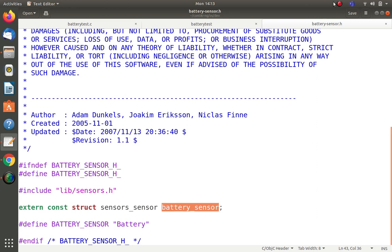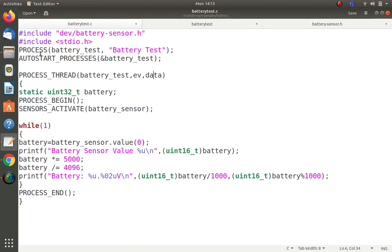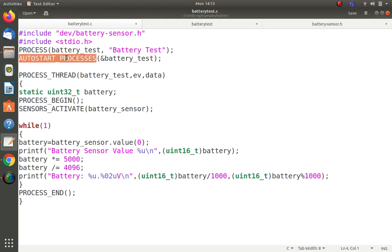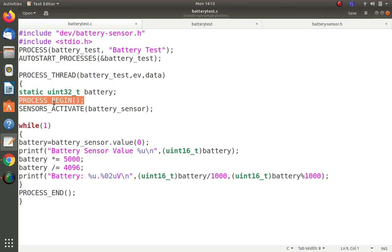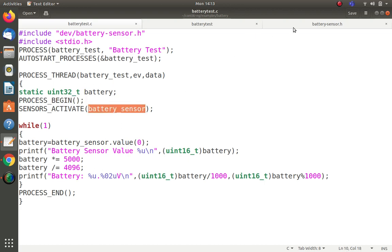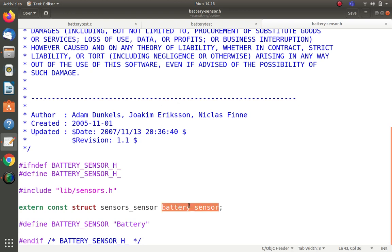We have a stdio.h for the printf statement. We declare the process 'battery_test' as a protothread and auto-start it with AUTOSTART_PROCESSES. In PROCESS_THREAD(battery_test, ev, data) we define a static unsigned 32-bit variable called 'battery'. We then call PROCESS_BEGIN() and activate the battery sensor using SENSORS_ACTIVATE(battery_sensor) as specified in the header file.